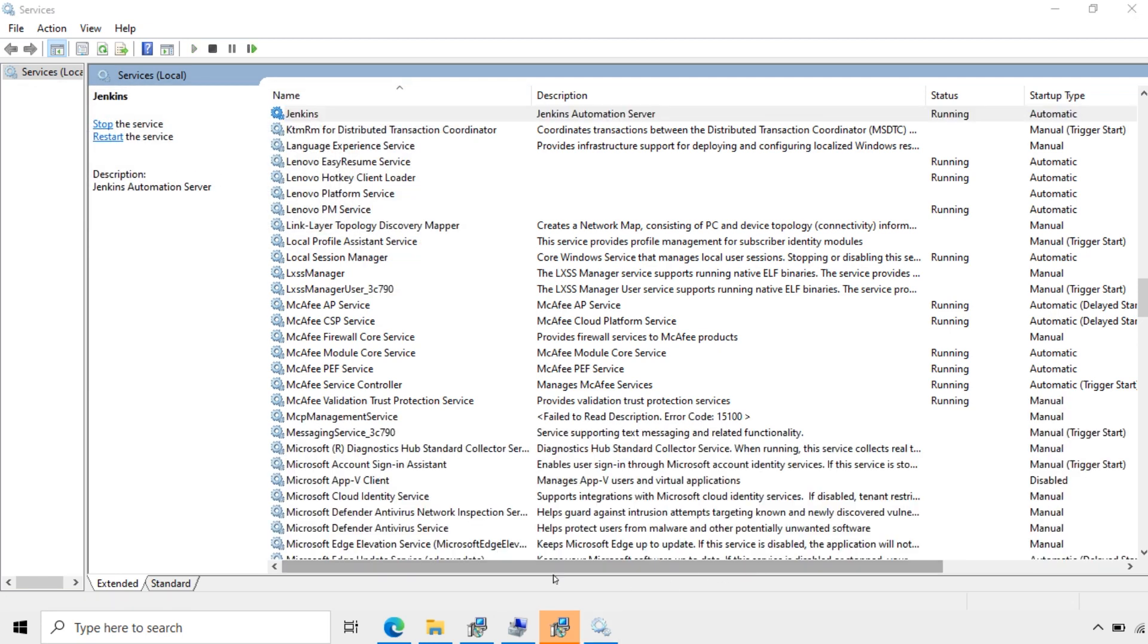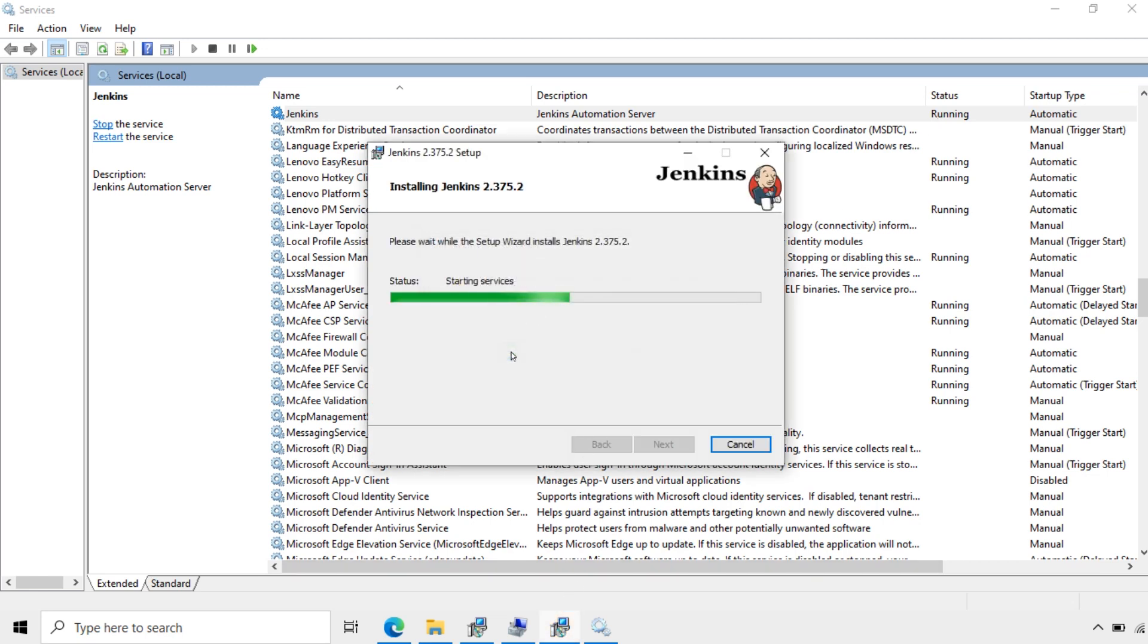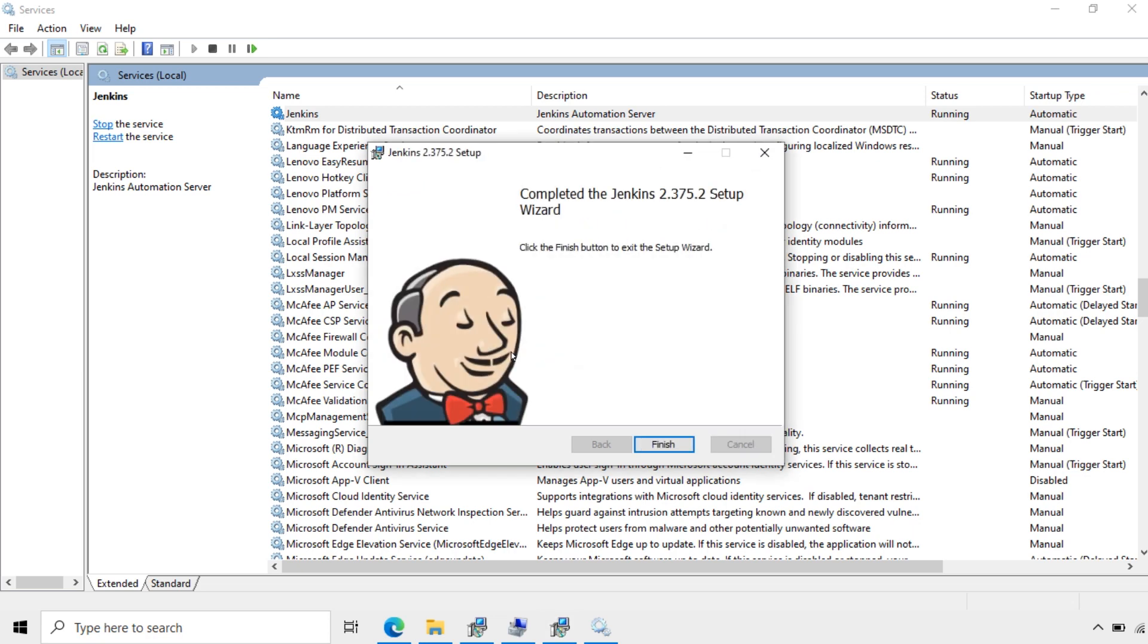Now the service is in running state. Now I'll go back to the setup and retry. Now it started. Finish the installation.